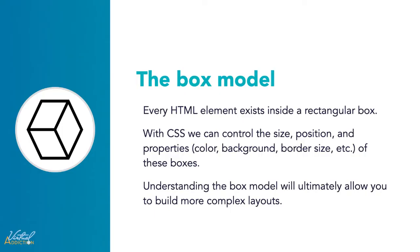Each element can be thought of as having its own box, and understanding these boxes is key to being able to create layouts with CSS or to align items with other items.